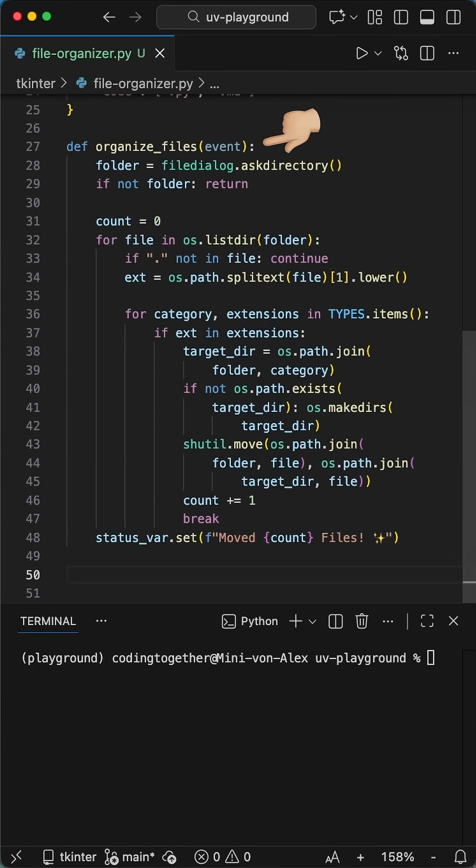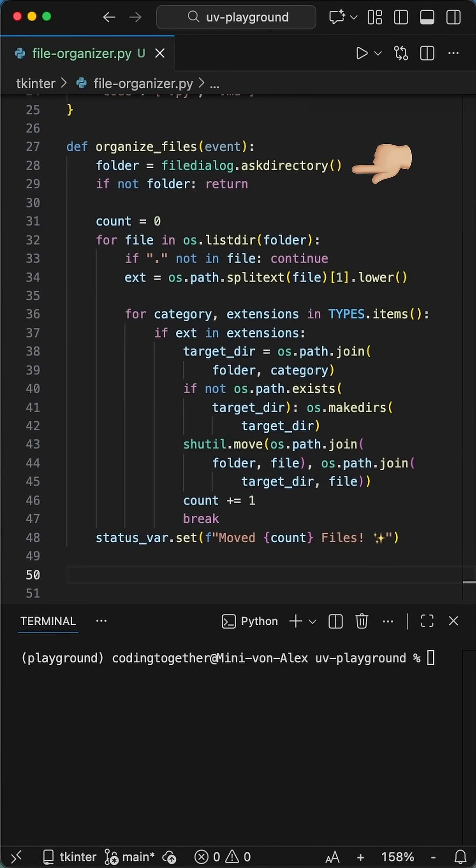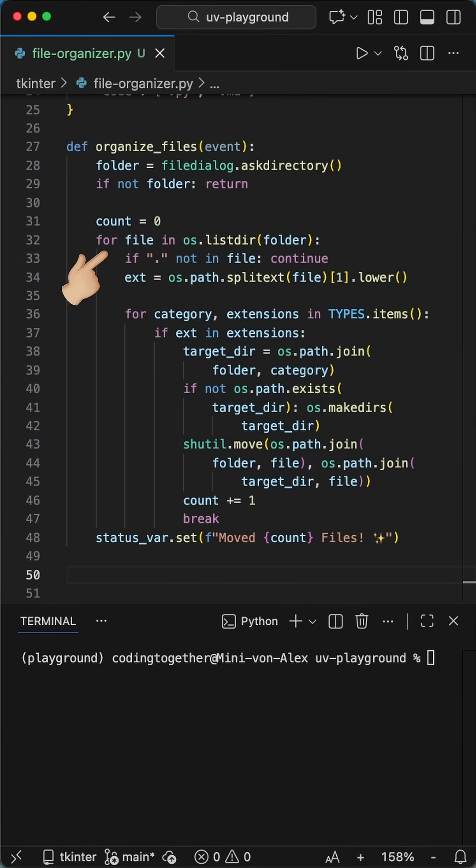And then we create the organize files function. When triggered, it opens a system dialog asking you to pick a folder you want to organize. Here we add a counter to see how many files were moved. So now let's look at this loop closely because this is where the actual work happens.